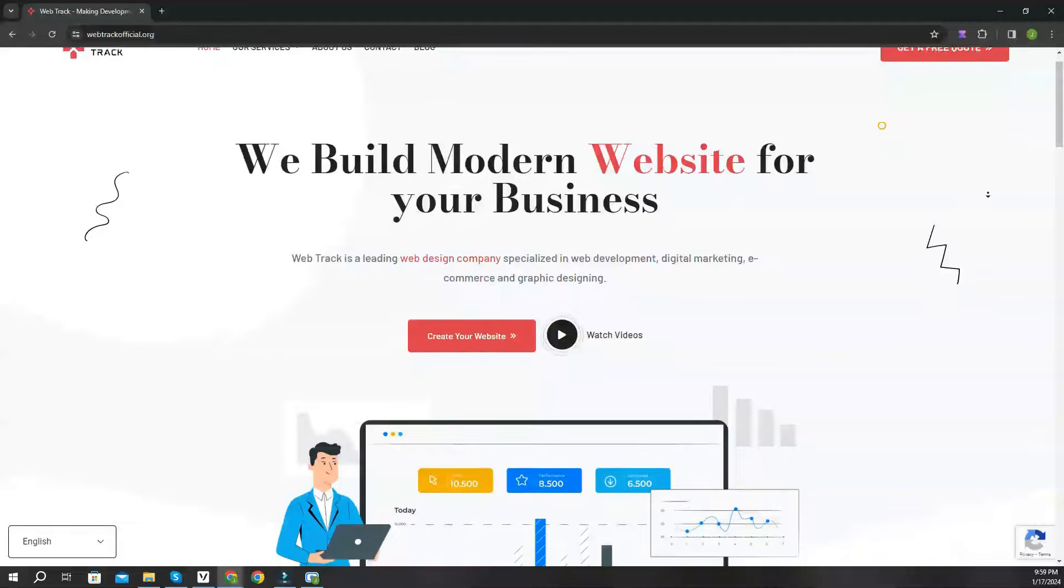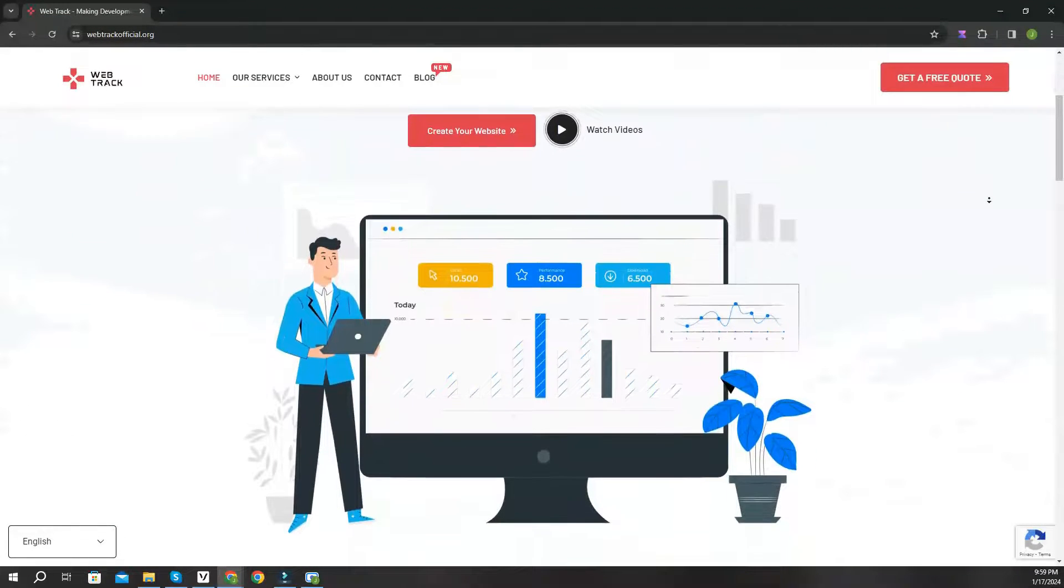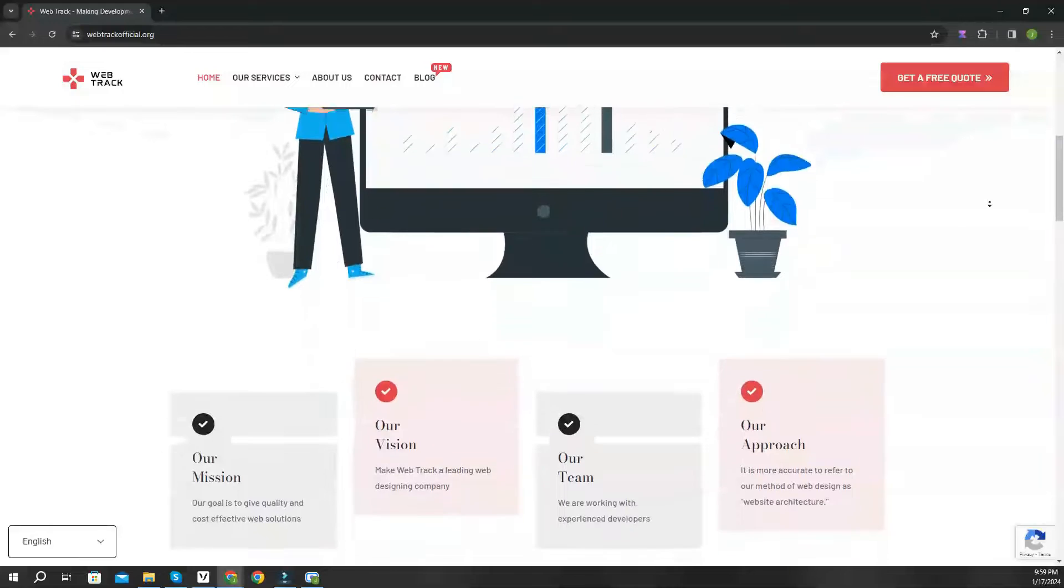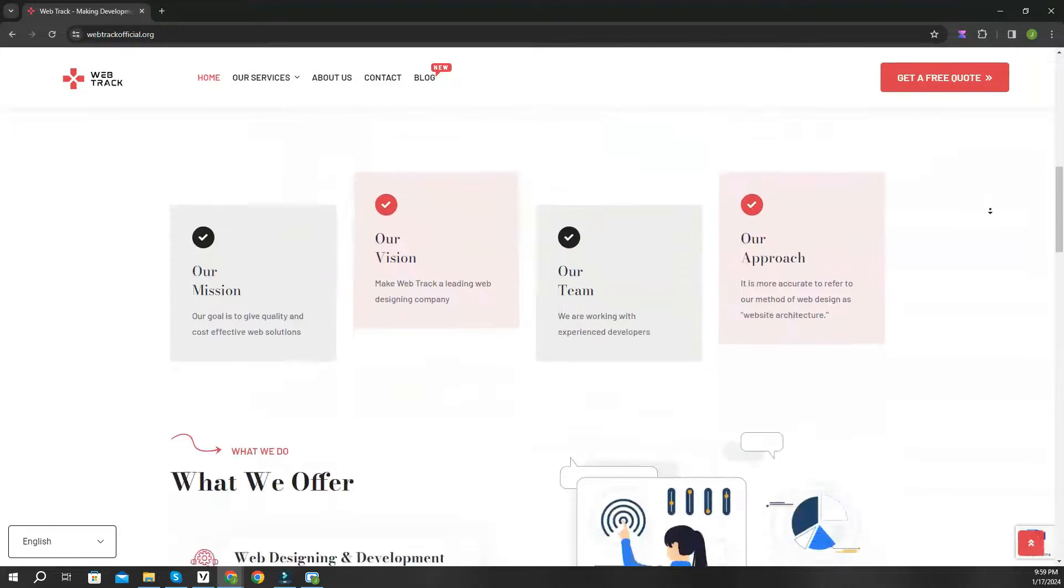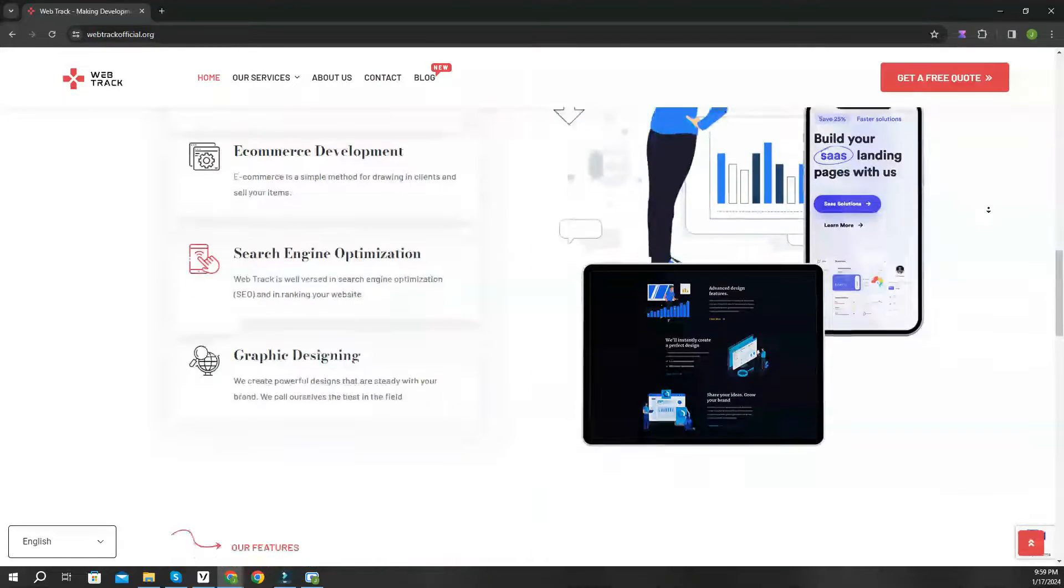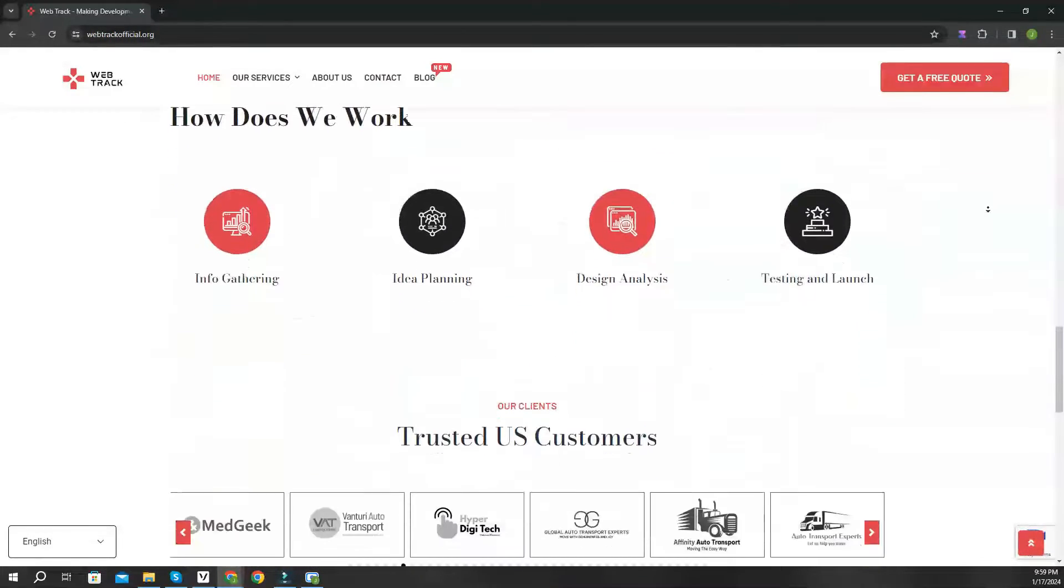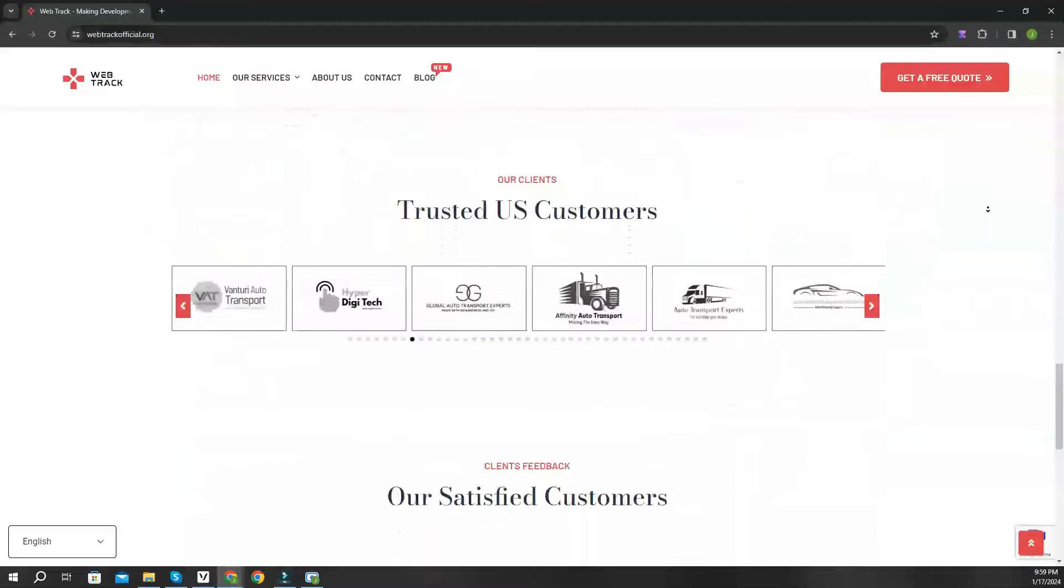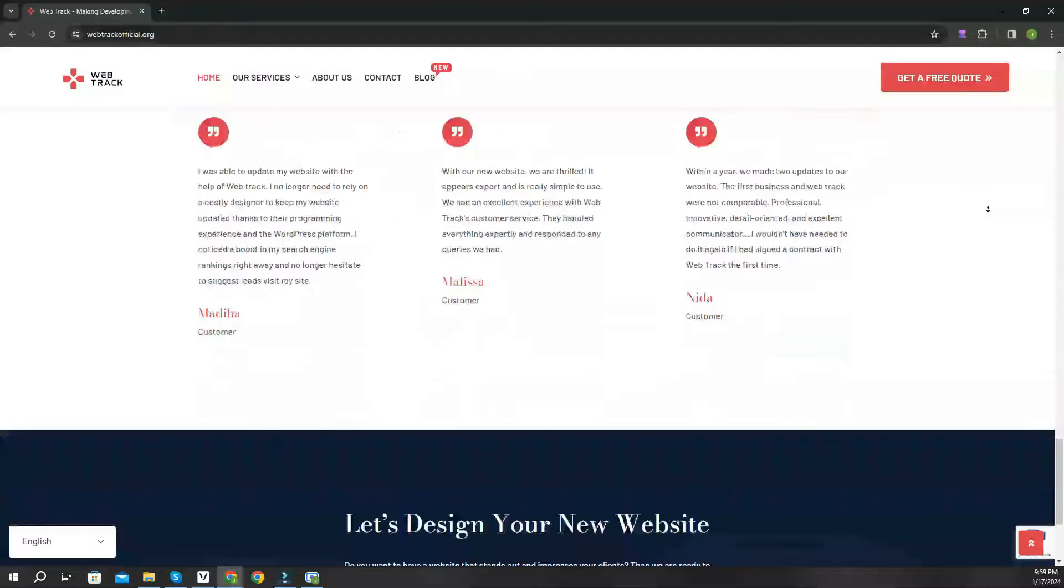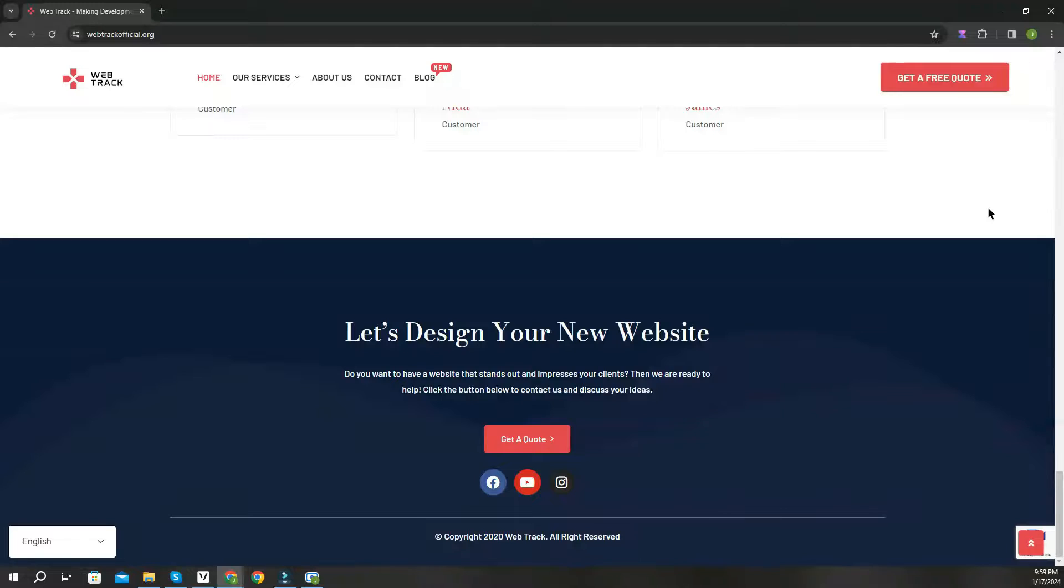Hi there. I am representing WebTrackOfficial.org. We provide all sorts of digital marketing solutions like web designing, social media integration, search engine optimization, graphic designing, and logo designing. So if you want any services from us, contact us at support at WebTrackOfficial.org.